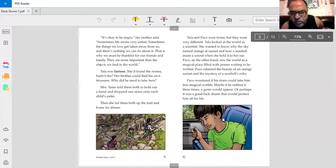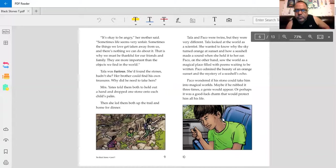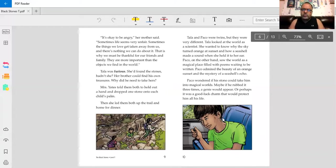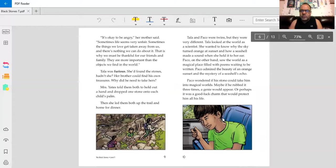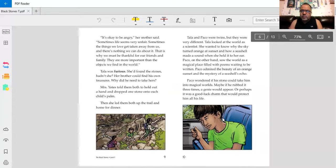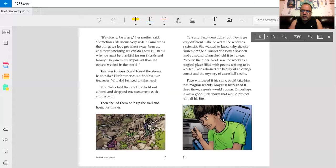I guess they were hiking if they were on a trail. Tala and Baco were twins, but they were very different. Tala looked at the world as a scientist. She wanted to know why the sky turned orange at sunset and how a seashell made a sound when she held it to her ear. Baco, on the other hand, saw the world as a magical place filled with poems waiting to be written. Baco admired the beauty of an orange sunset and the mystery of a seashell's echo.